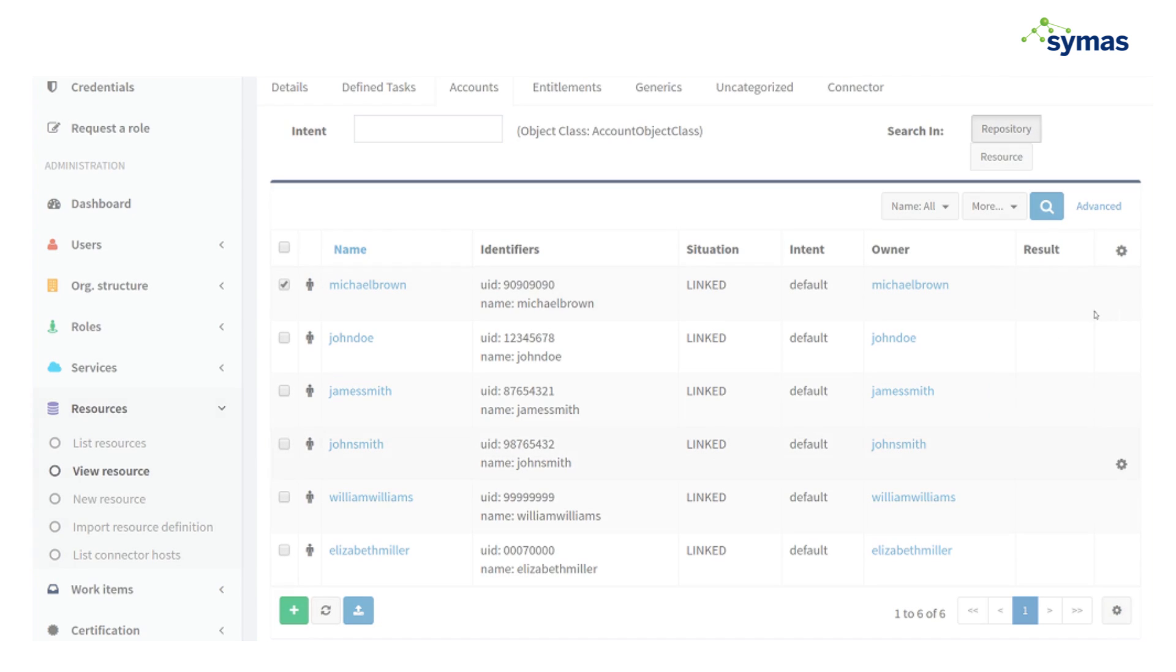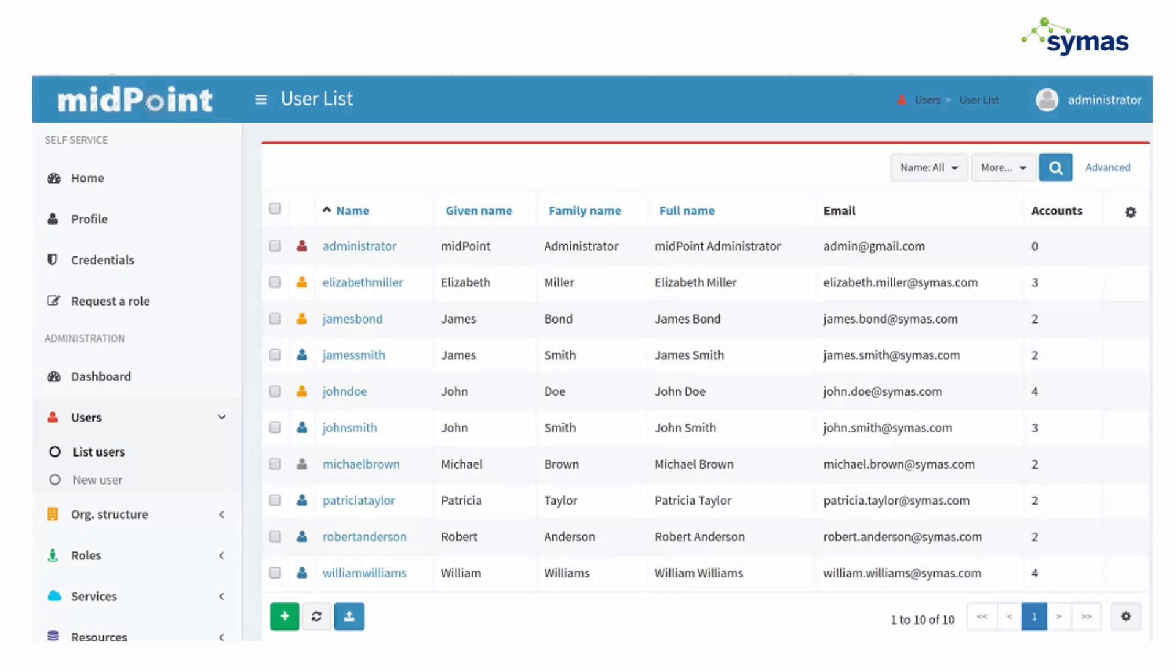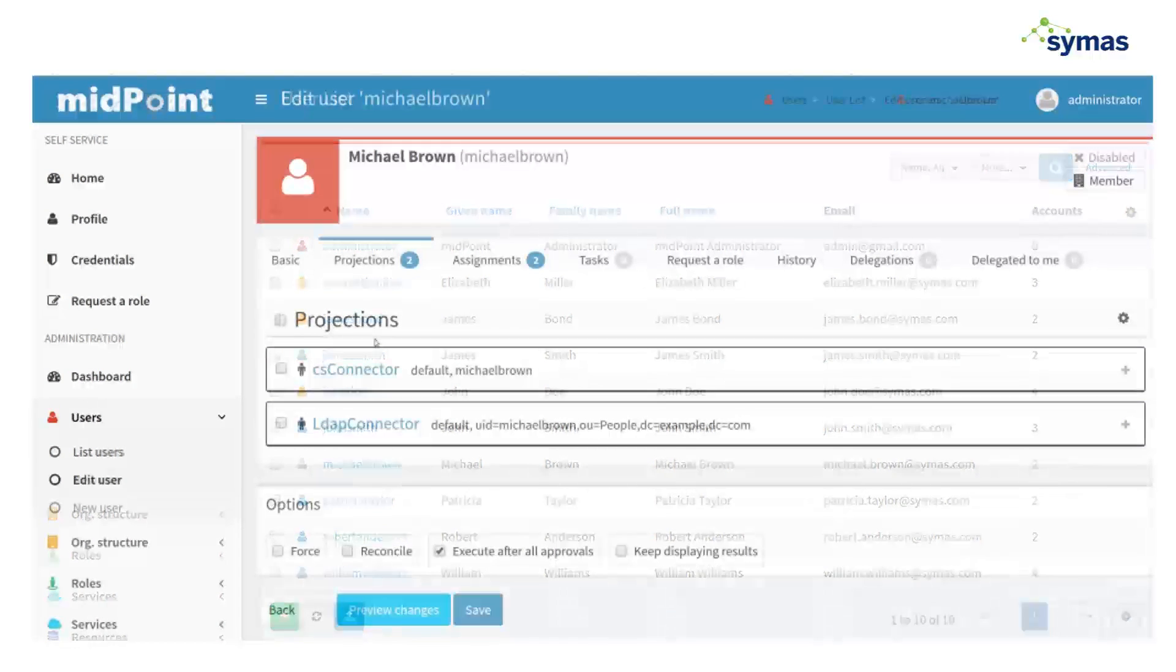Okay, so what just happened there? Let's look at Midpoint, see what Midpoint's view of what just occurred happened. See, Michael Brown's now gray. He's no longer active.